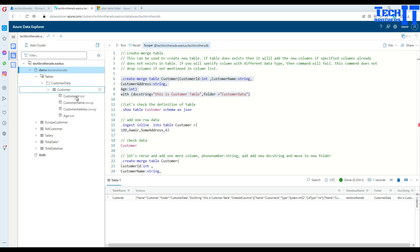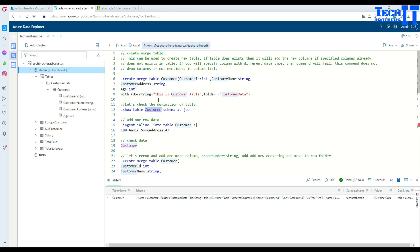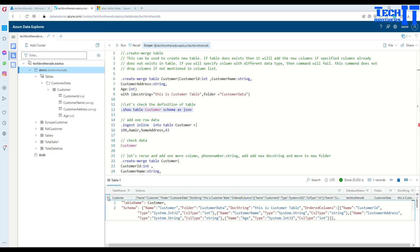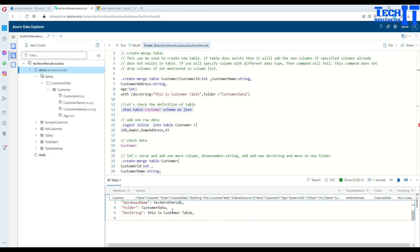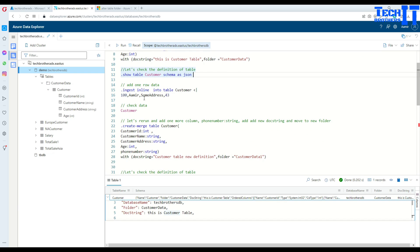If you would like to see the definition of this table, you can say dot show table customer schema as JSON. This will show you the schema of the customer table in JSON format. You can click and take a detailed look — you can see all the column names, the data types, the database it exists in, the folder, and the docstring.